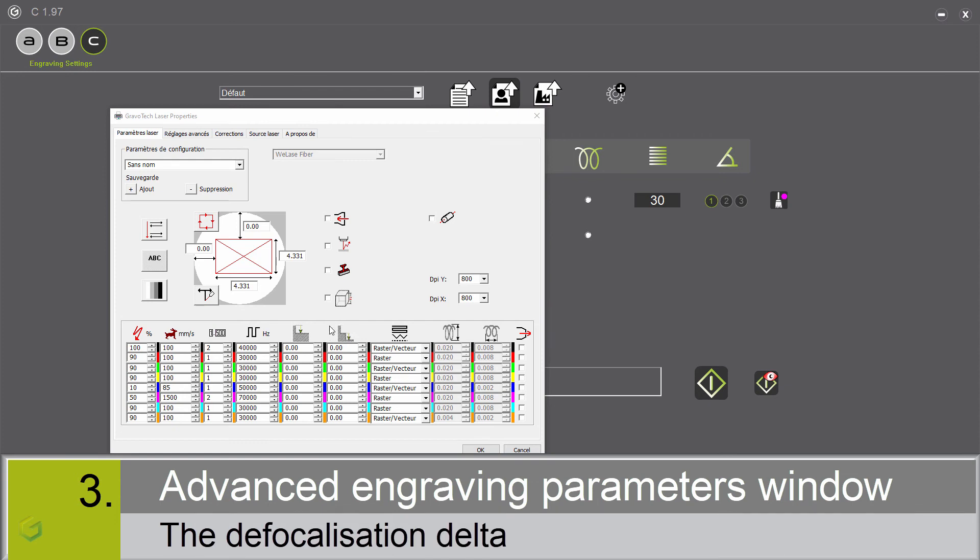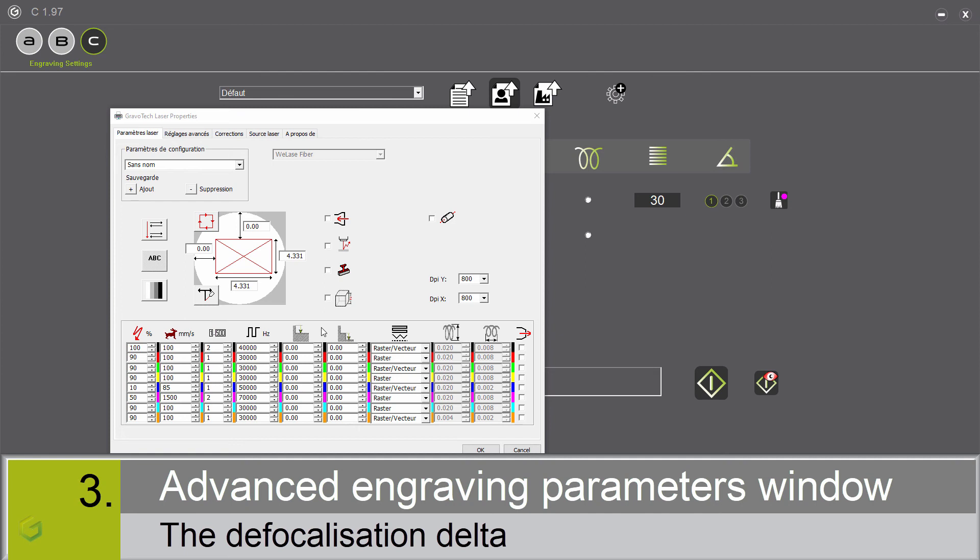The defocalization delta. This is the difference between the final defocalization and the initial defocalization entered here. This value is negative if we want to go down. It is used to make a deep marking. There is a link between the number of passes and the defocalization delta. The machine will carry out a defocalization between each pass to reach the final defocalization. But if the defocalization between passes is too small, the system adds them up to 0.2 mm. Only then, the machine carries out the defocalization of 0.2 mm.